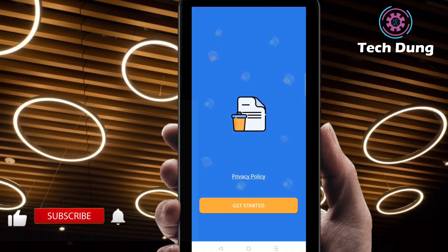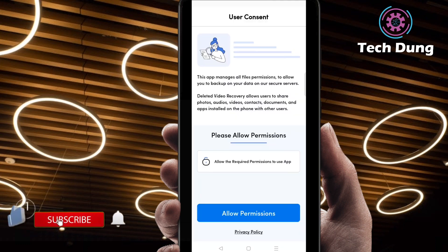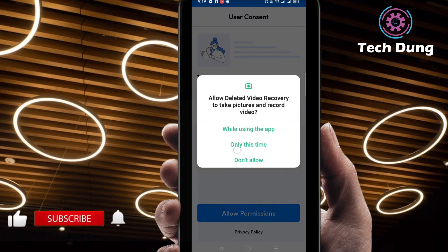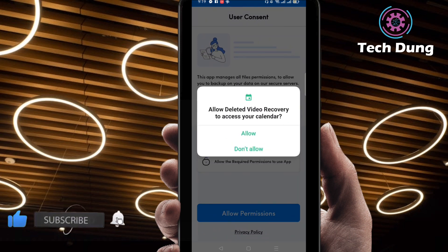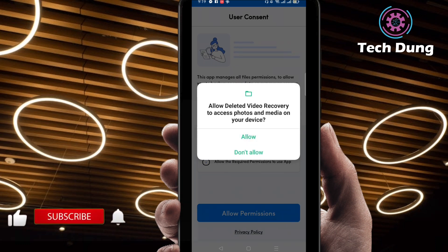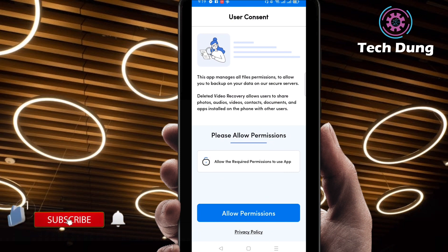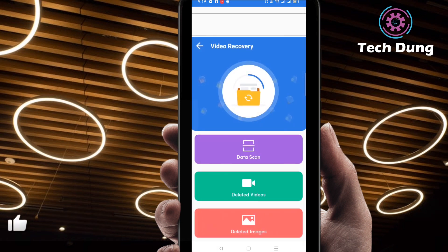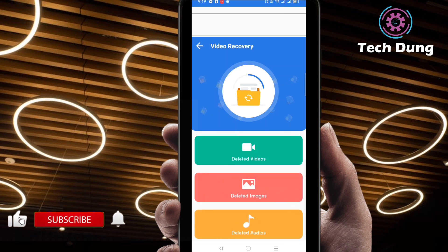Right now I'm clicking on open and it's opening. You can see here quite a nice interface. Then click on 'Get Started.' Click on allow permission. After clicking on allow, just click allow on all the prompts.